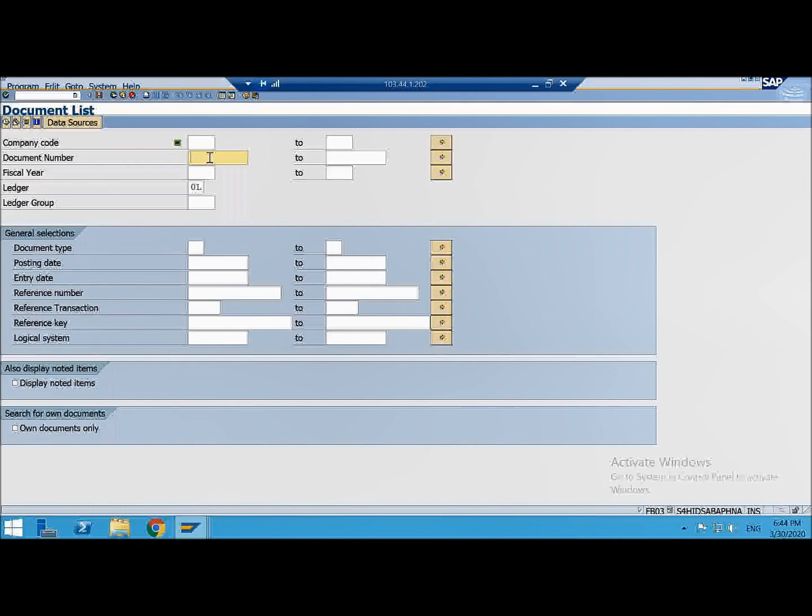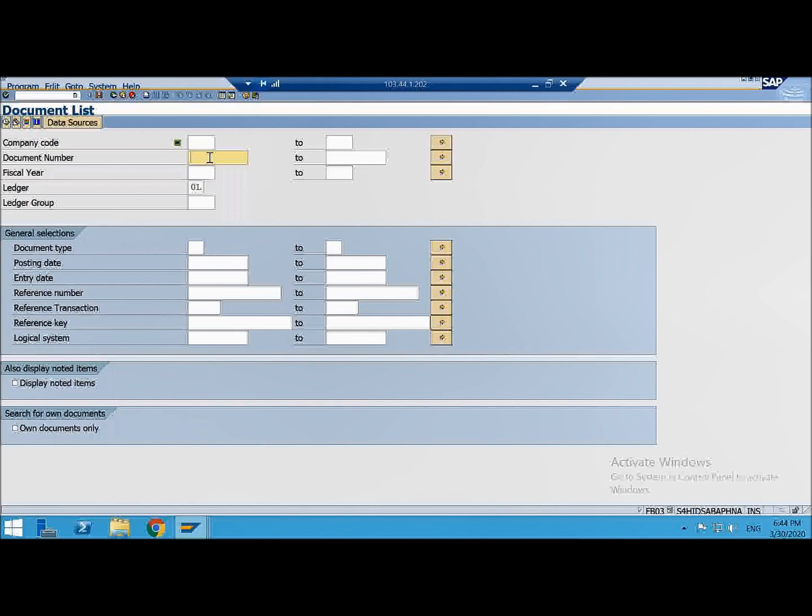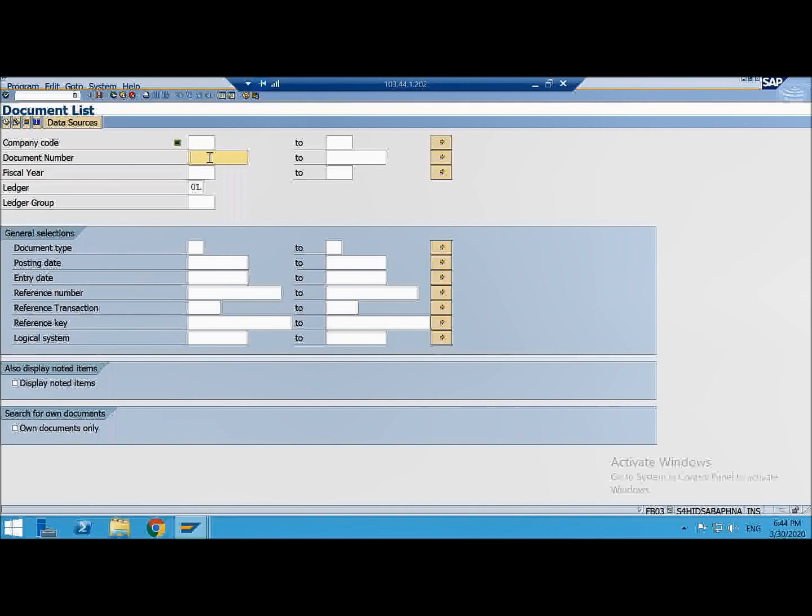For example you are buying assets, you will have a separate document type for that. So whenever you are buying assets, the documents posted as a proof of that transaction will get a unique number which is meant for asset purchase. Then you are purchasing materials. When you are purchasing material, documents are posted and that will have a different range of document numbers to uniquely identify that these are documents for buying materials.